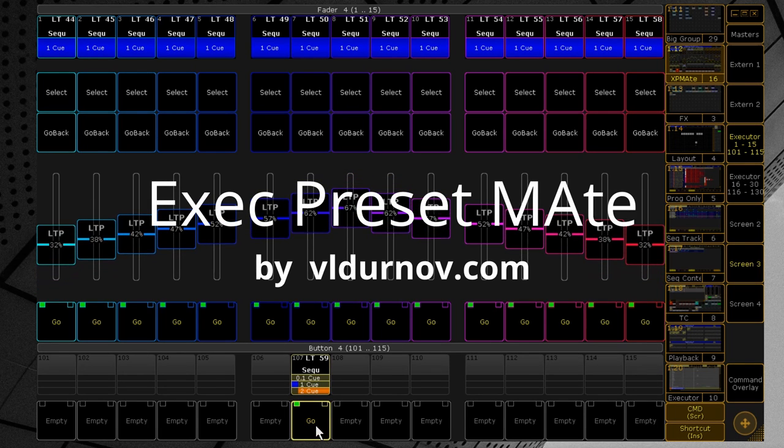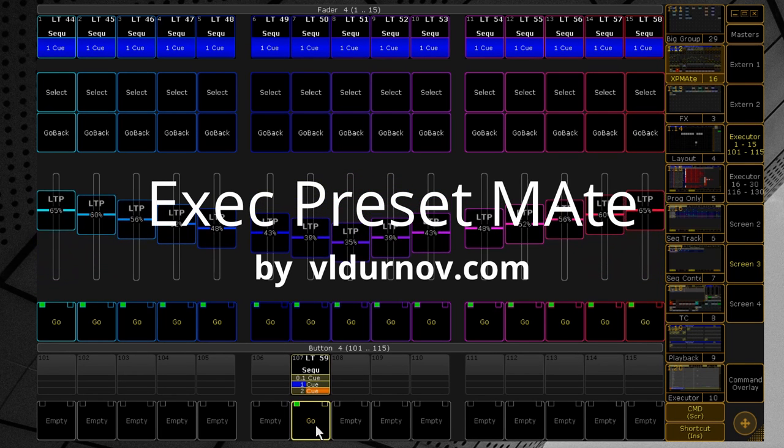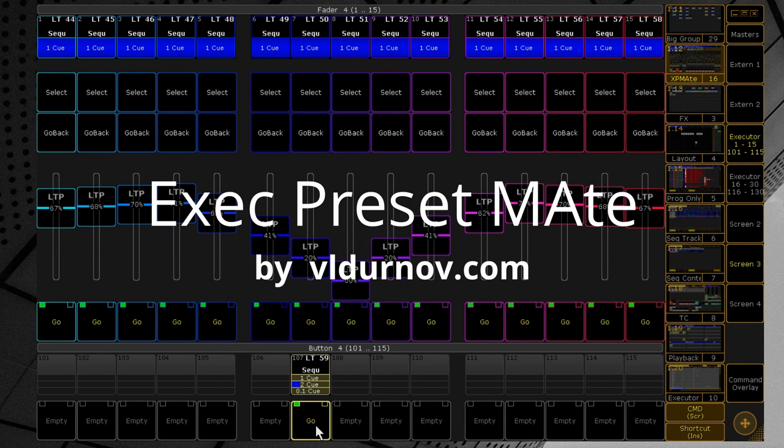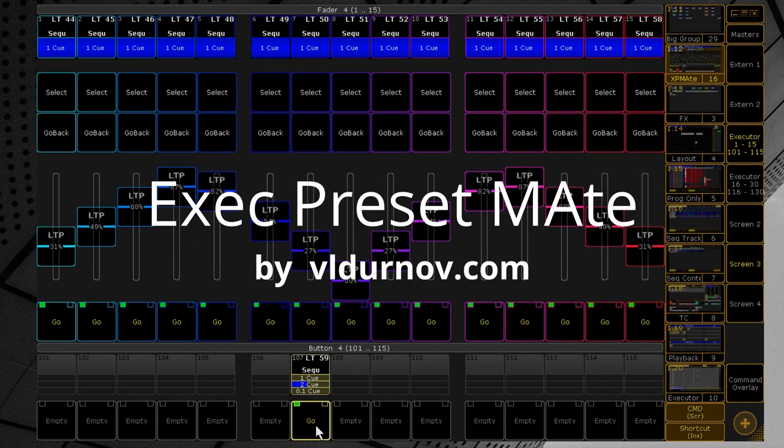So, that's it. The link to my small plugin store is in the description. Good luck and stay safe.